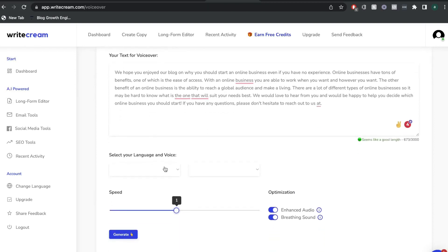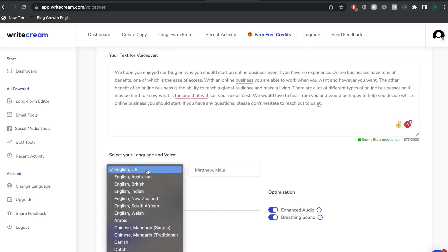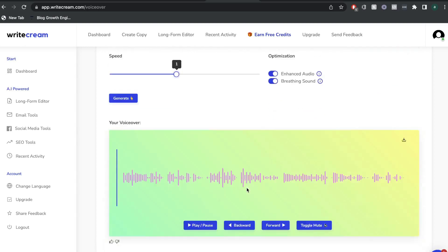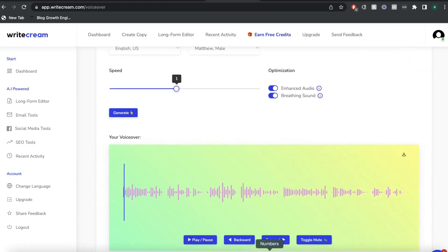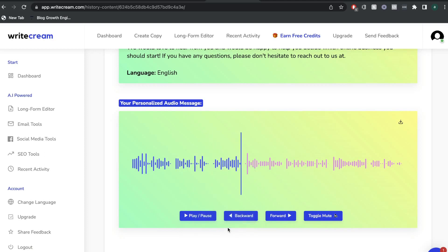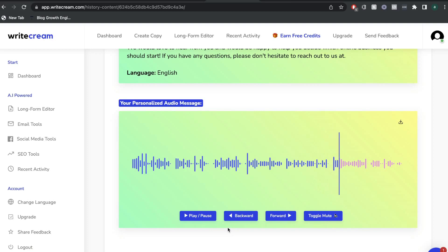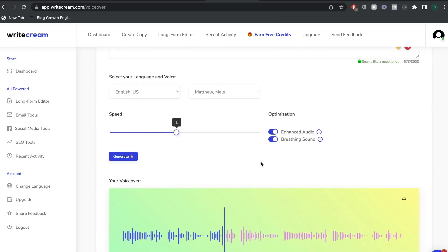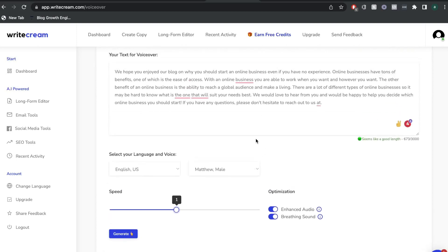Once you paste the content you want a voiceover for, select the language — we'll do English US — and then select a voice, we'll do Matthew, Male. Then go ahead and generate the output. Let's take a listen: 'We hope you enjoyed our blog on why you should start an online business even if you have no experience. Online businesses have tons of benefits, one of which is the ease of access. With an online business, you are able to work when you want and however you want.' That's actually really, really cool, and it's a feature I don't think is included in any other AI copywriter — a huge bonus and a huge plus for WriteCream.